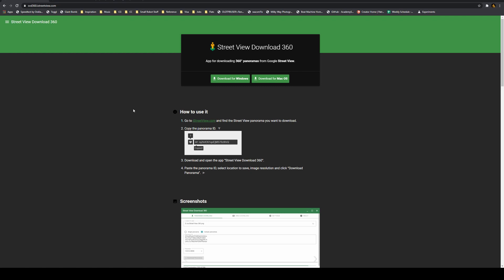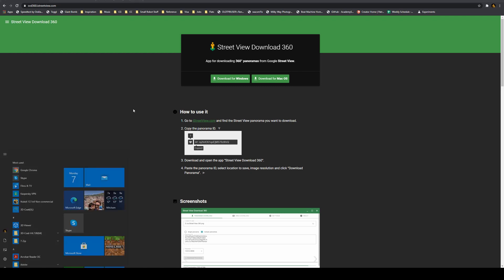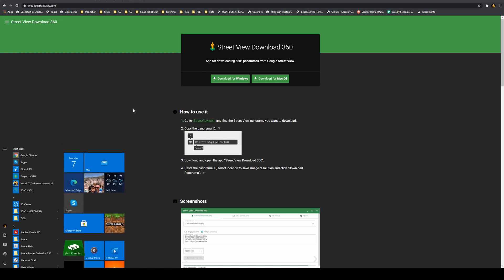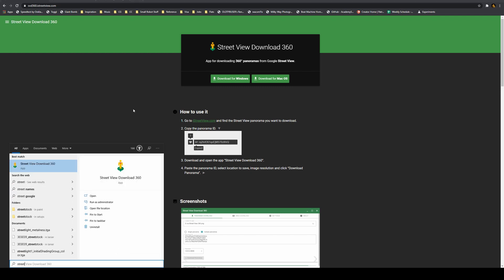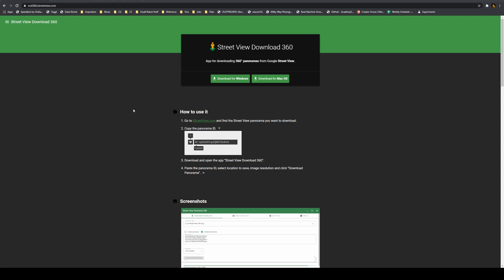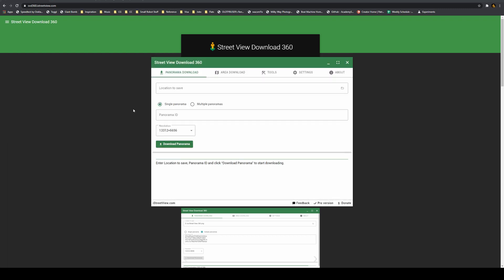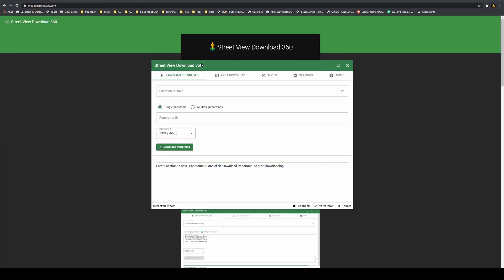So once you've downloaded and installed it, you can run it from your system menu or just type in Street View Download 360 and open it and we'll get this here.